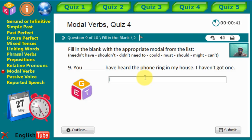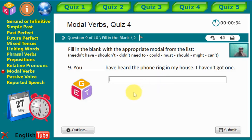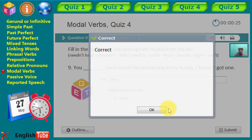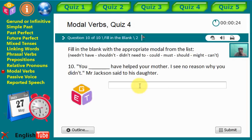Statement nine: 'You [gap] have heard the phone ring in my house — I haven't got one.' What is the correct modal? We say 'can't.' You can't have heard the phone ring — it's impossible.